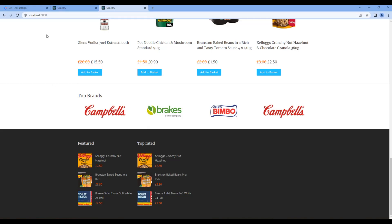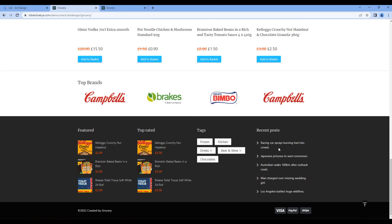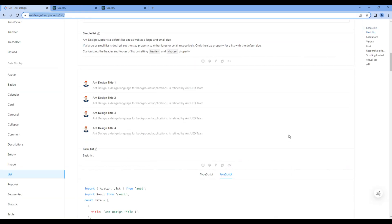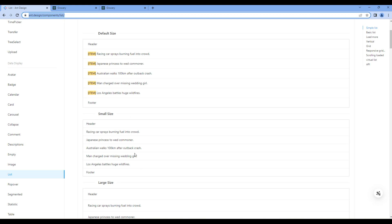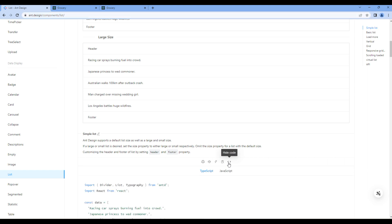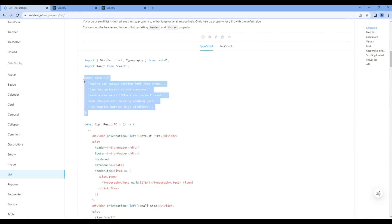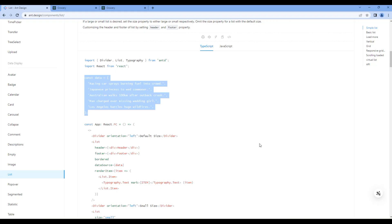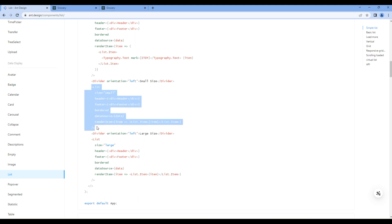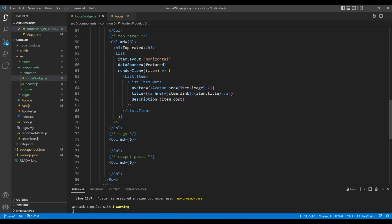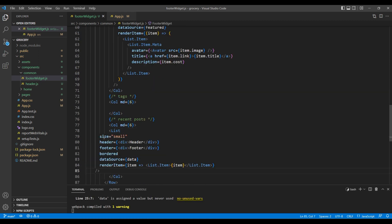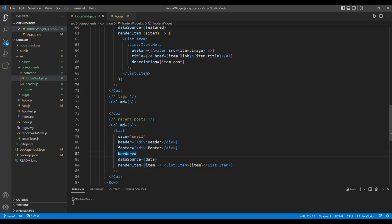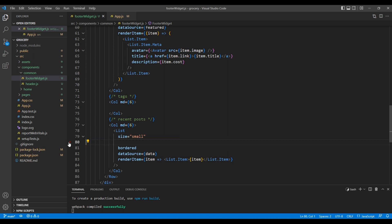Now let's work on Recent Post because it uses the List component as well. Go back to Ant Design and scroll to the top — I want to use the small size of the Simple List. Click Show Code and copy the data, then copy the List element. We don't need the header and footer so remove both of them, and instead add a class called 'recent-post'. We also don't need 'bordered', so remove that as well.